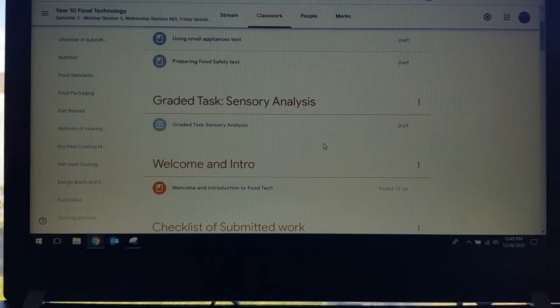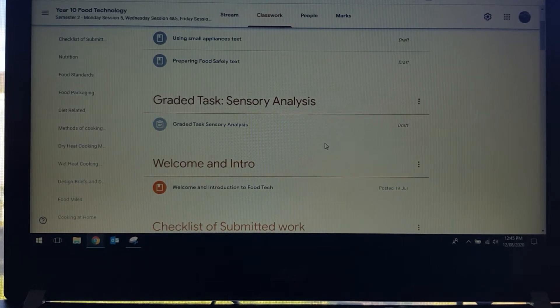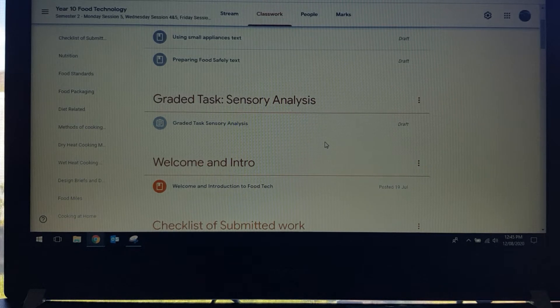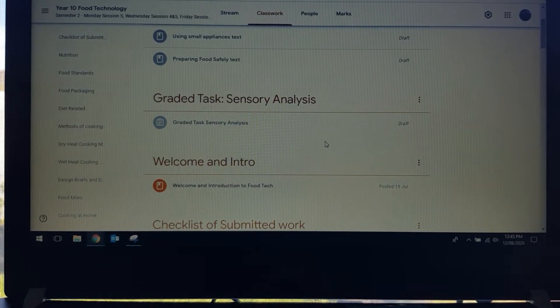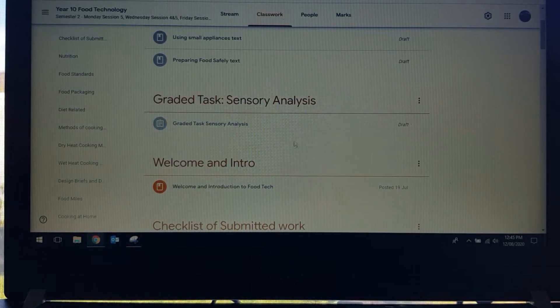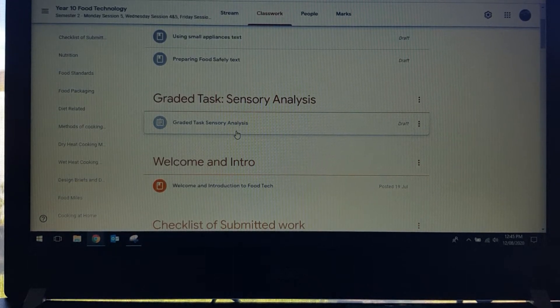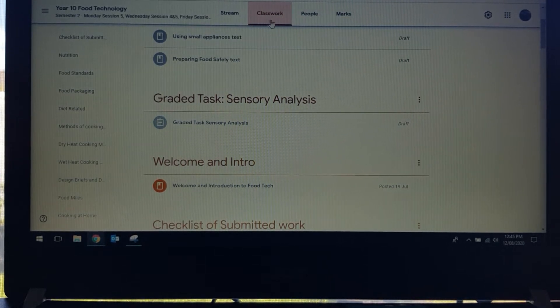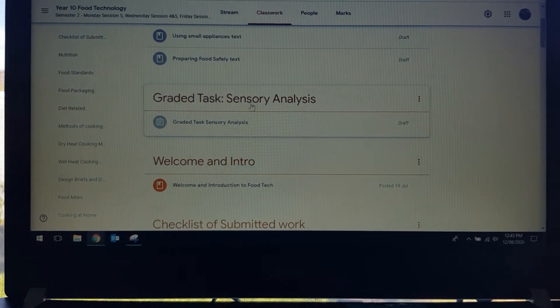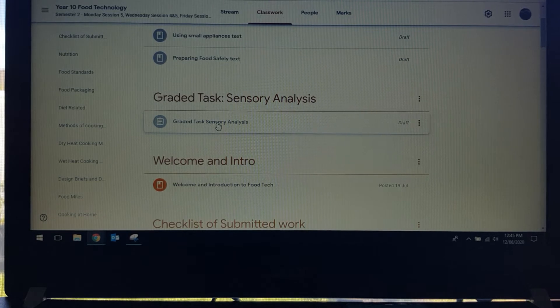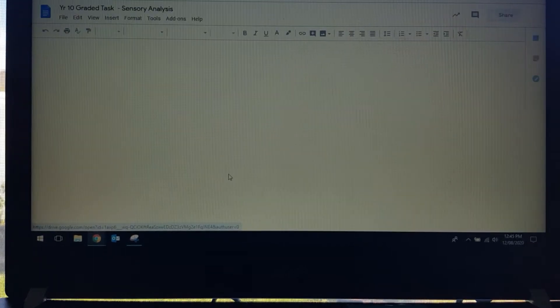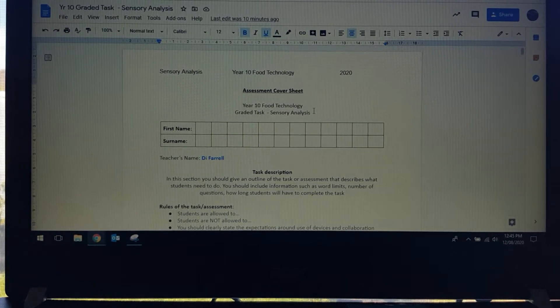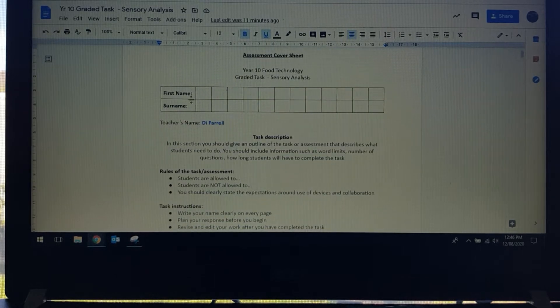Hello Year 10, welcome back to Food Technology. This is going to be the introduction for your next task which will be scheduled to come up onto Google Classroom on Monday. At the moment you're looking at it in a draft mode but it will be pushed out Monday morning. Go to the classwork tab and we're looking at the graded task, sensory analysis. Open it, click on the document and you should be looking at this. This will be a document that you can type straight into. Everybody will have their own individual copy. Please fill in your name.